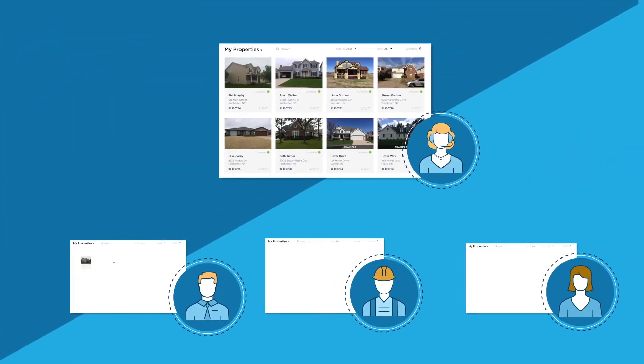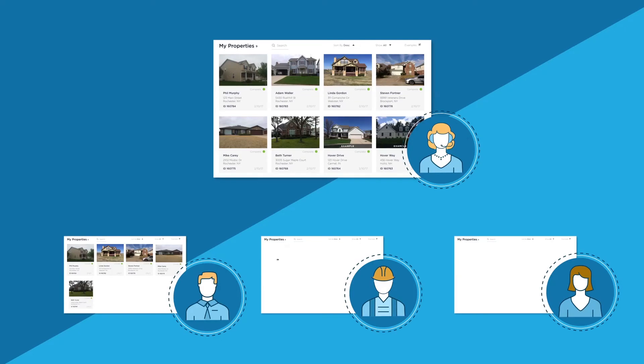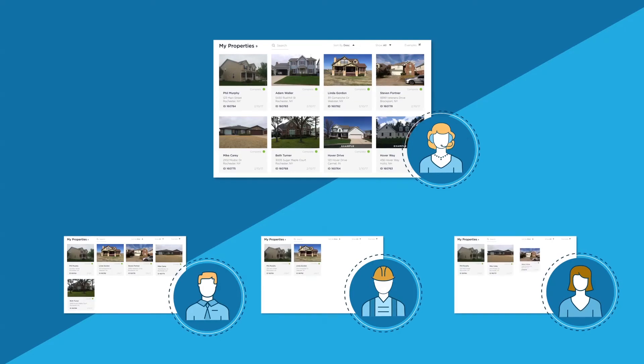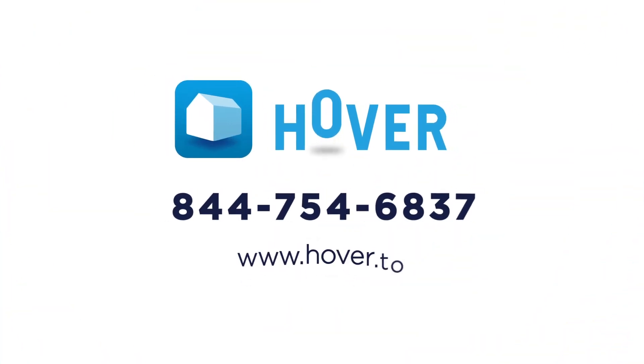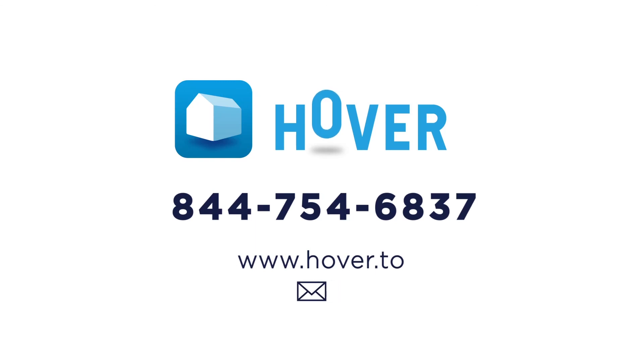All other users only have access to information for properties they've captured. If you have any questions, feel free to contact us anytime.